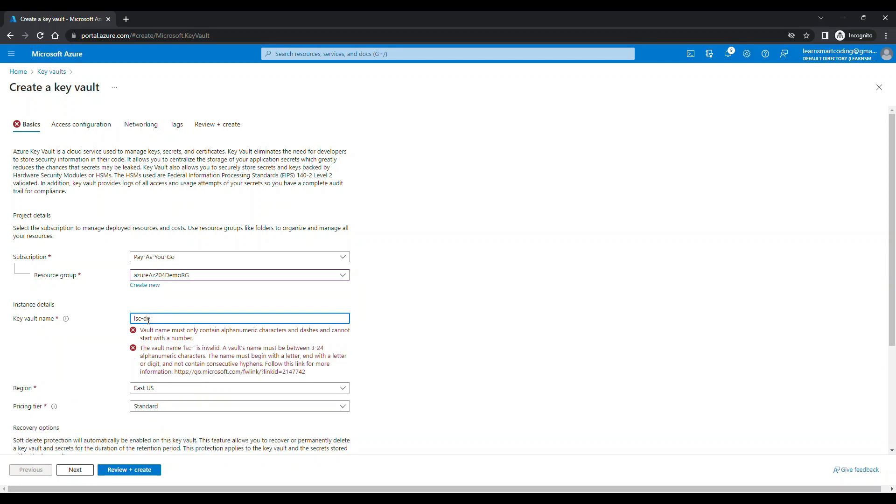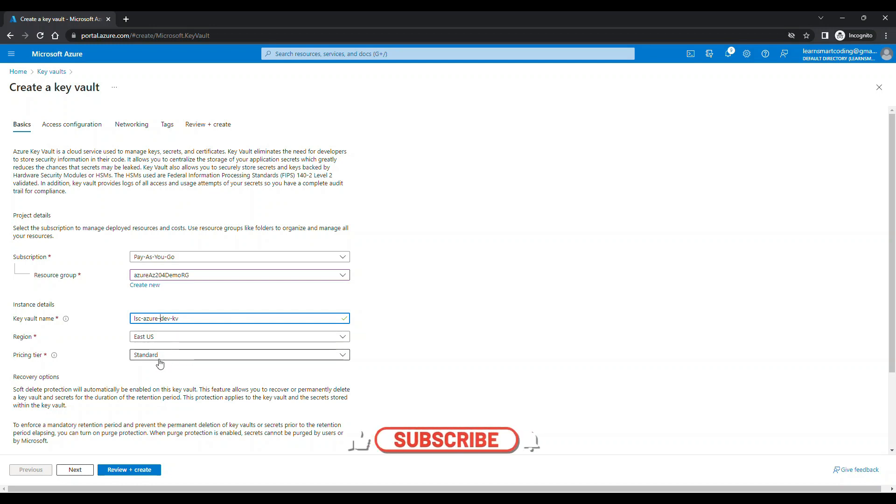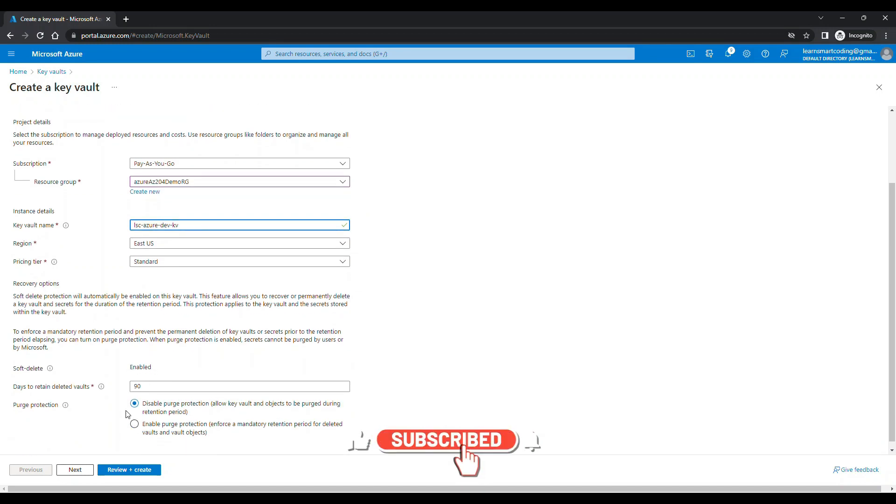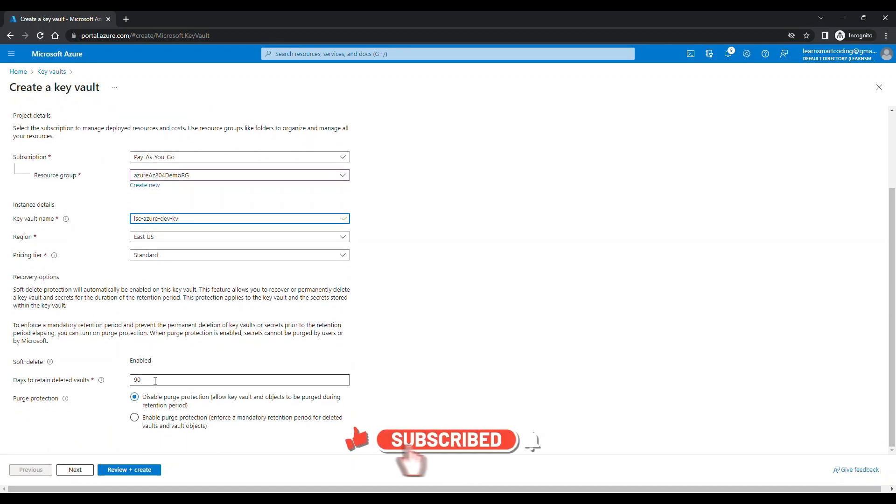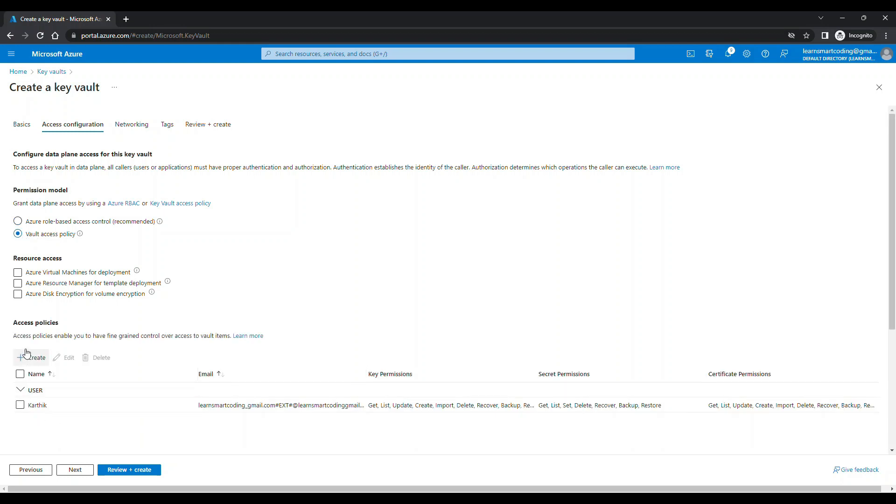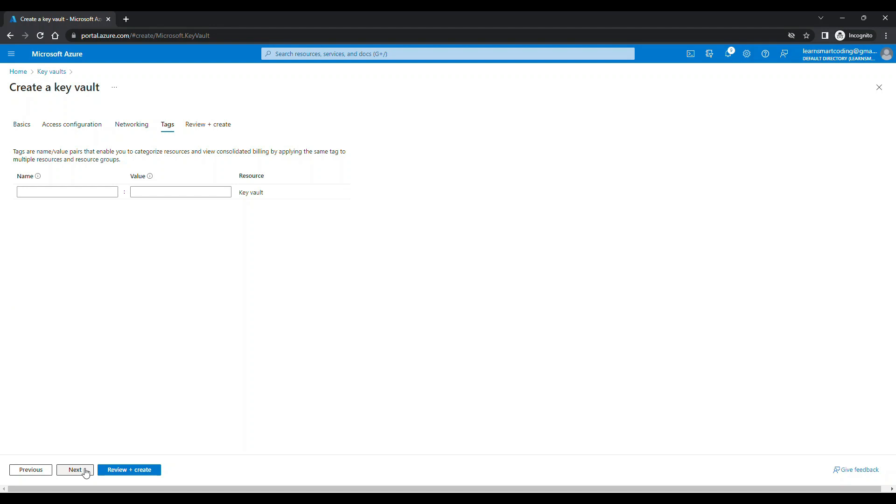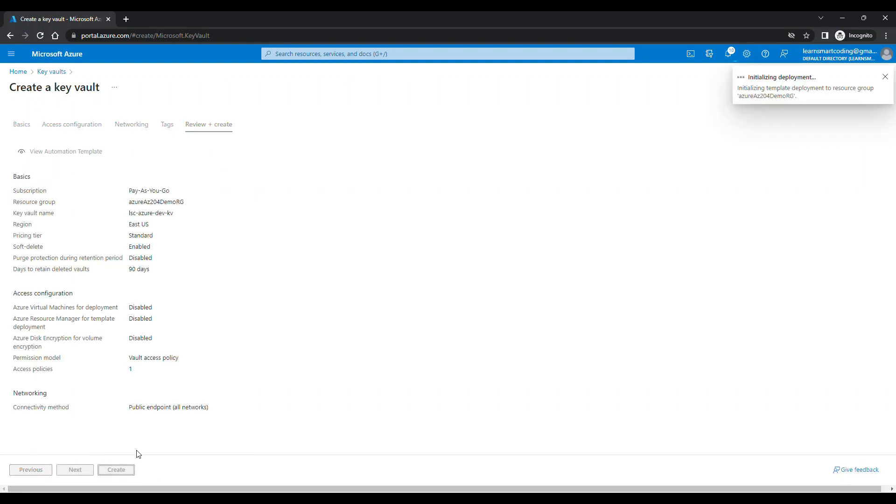Let's click on the first one and select the appropriate resource group. Give a key vault name. I'm going to give lscdevkv. This key vault is mainly made for the dev purpose. So I'm going to give a name and let's have the final name as lscsu dev key vault. Then I'm going to leave everything else to be the default one.